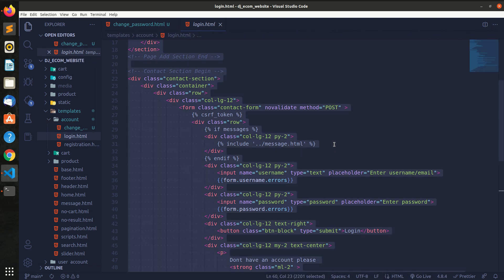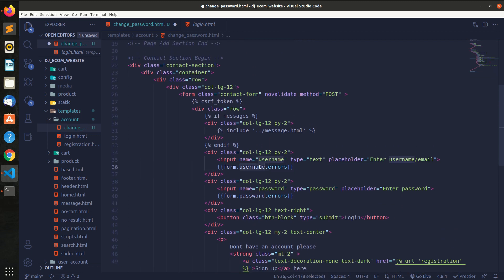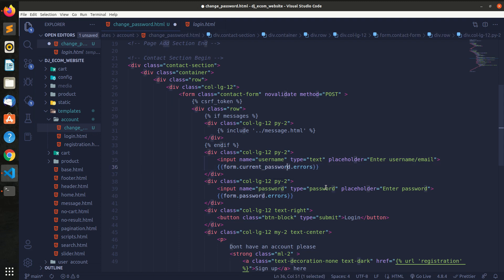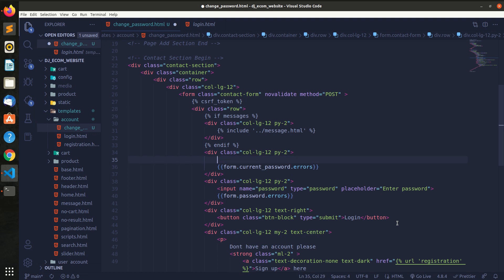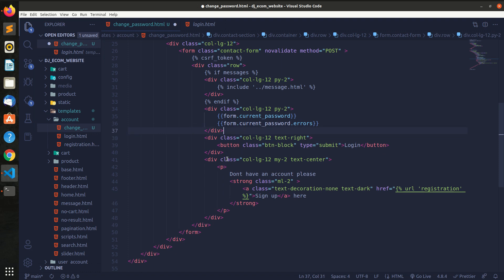I will copy the login and password fields and edit them. I will click the current password input field. The login registration has the custom input. I will click the form and select the direct form and check the second one.